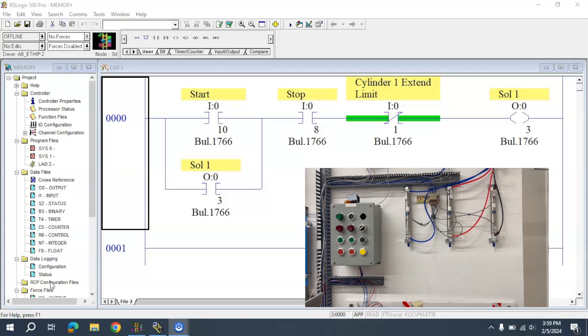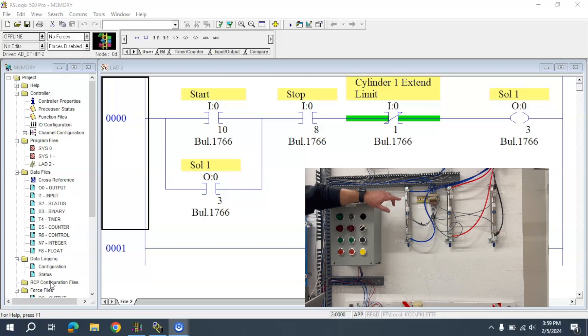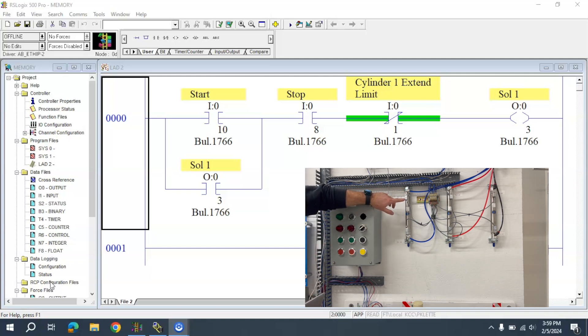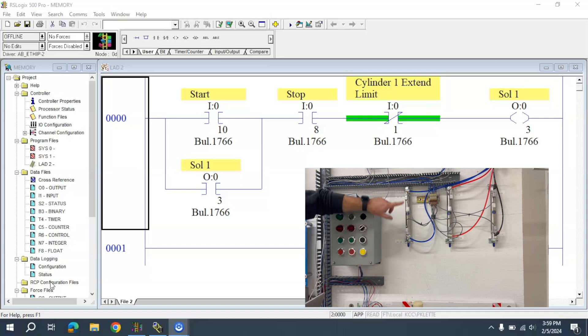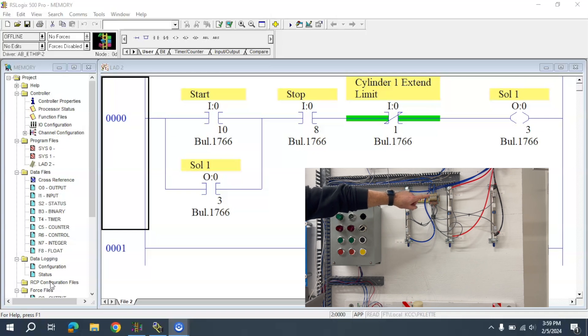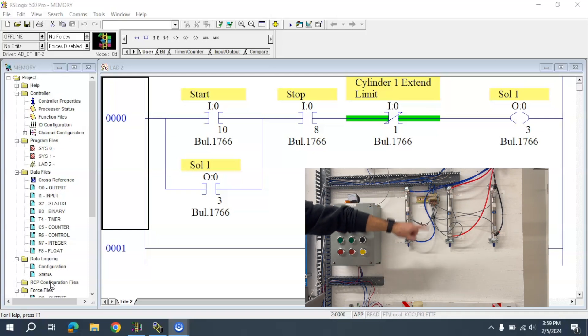This is the goal of what we want to create: we want Cylinder 1 to extend down, automatically retract, and then Cylinder 2 to extend.